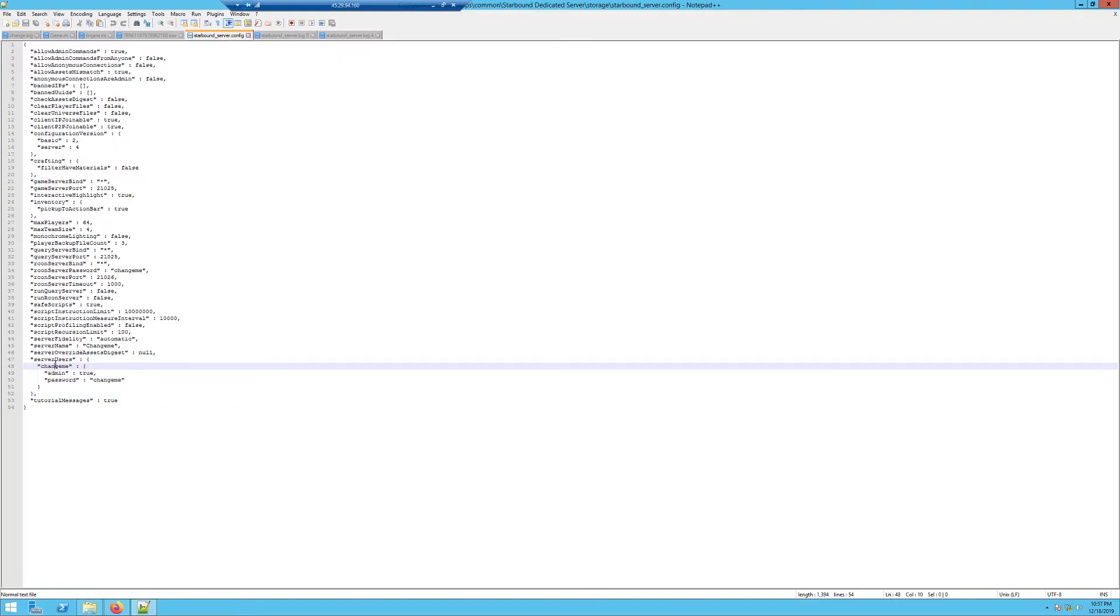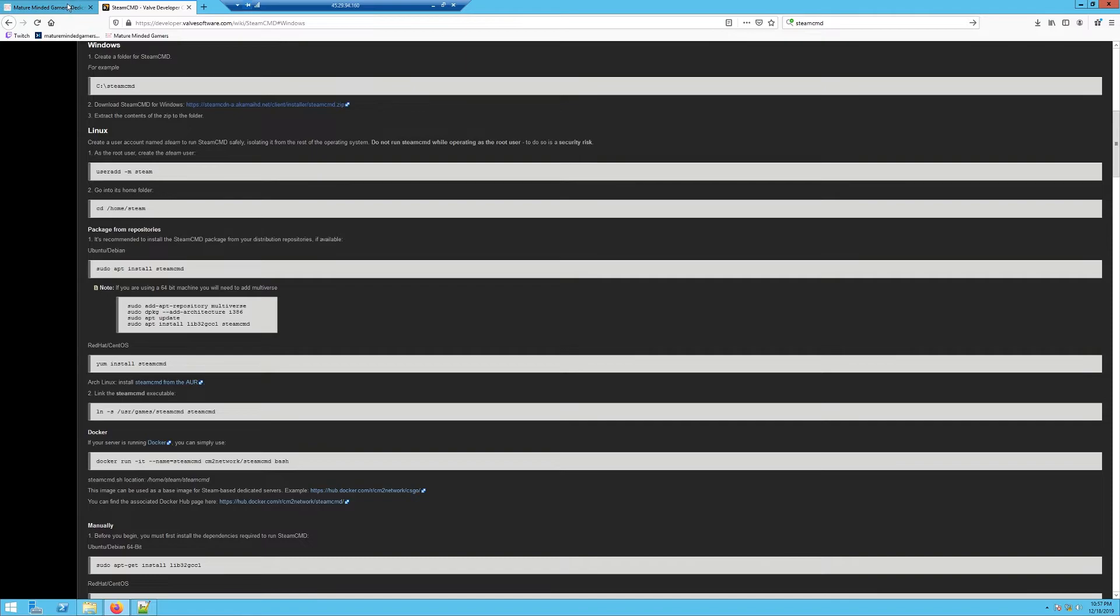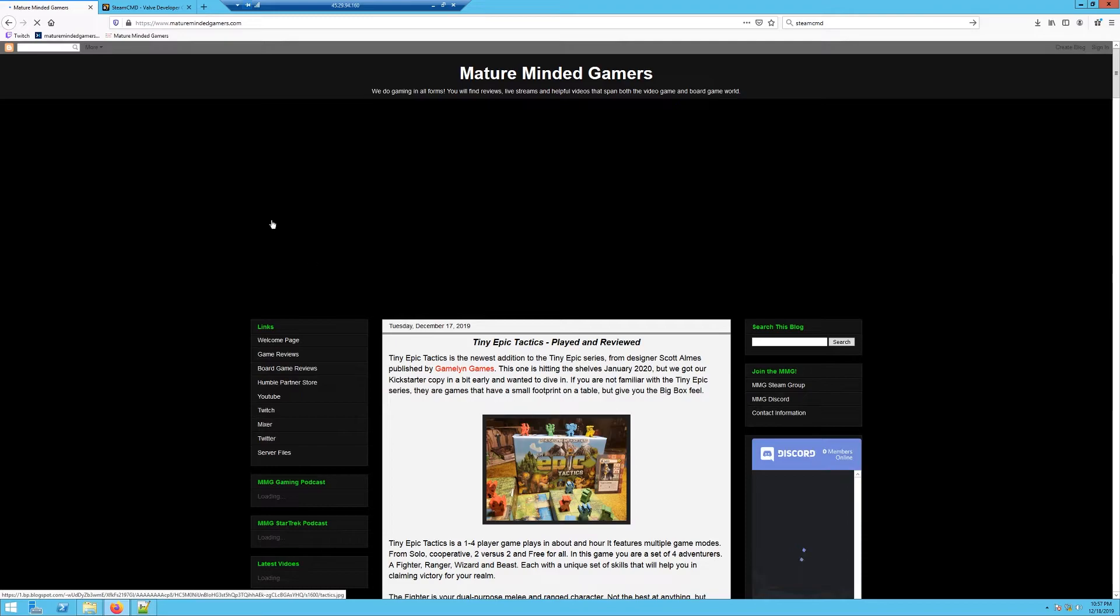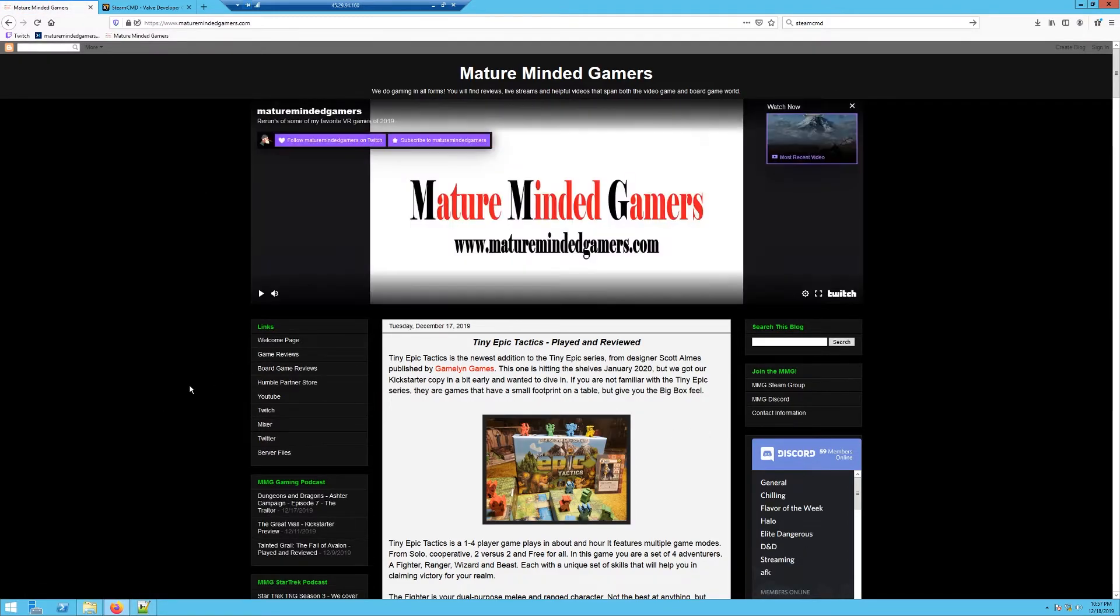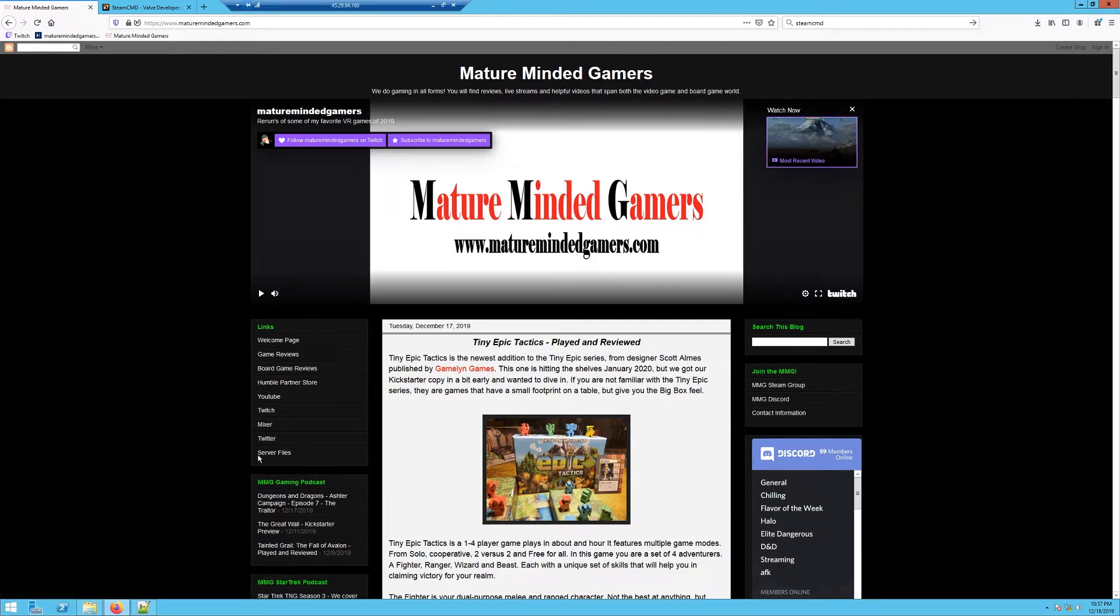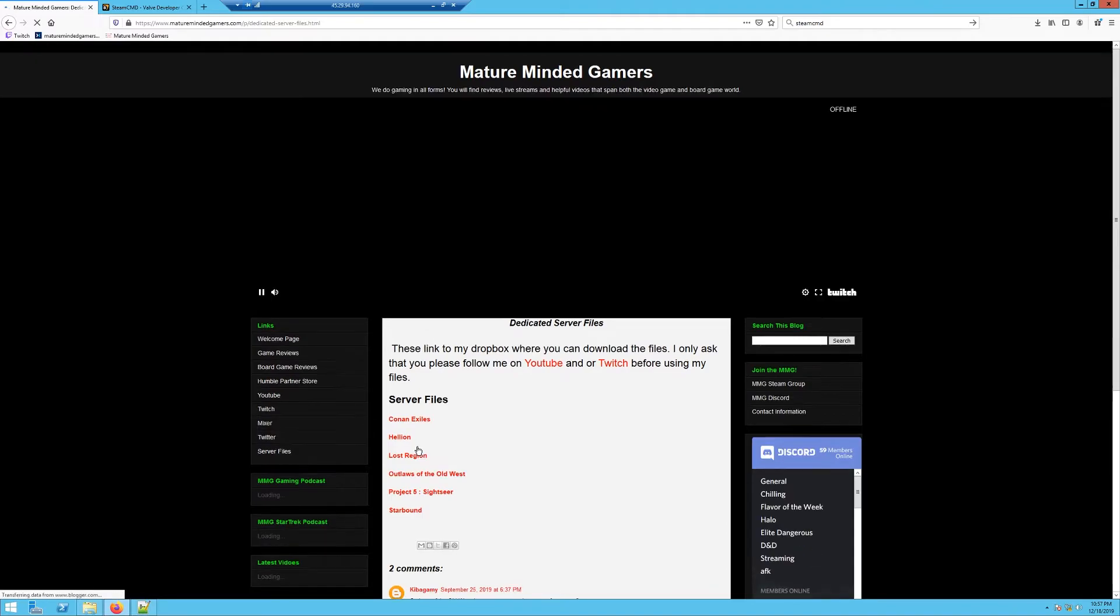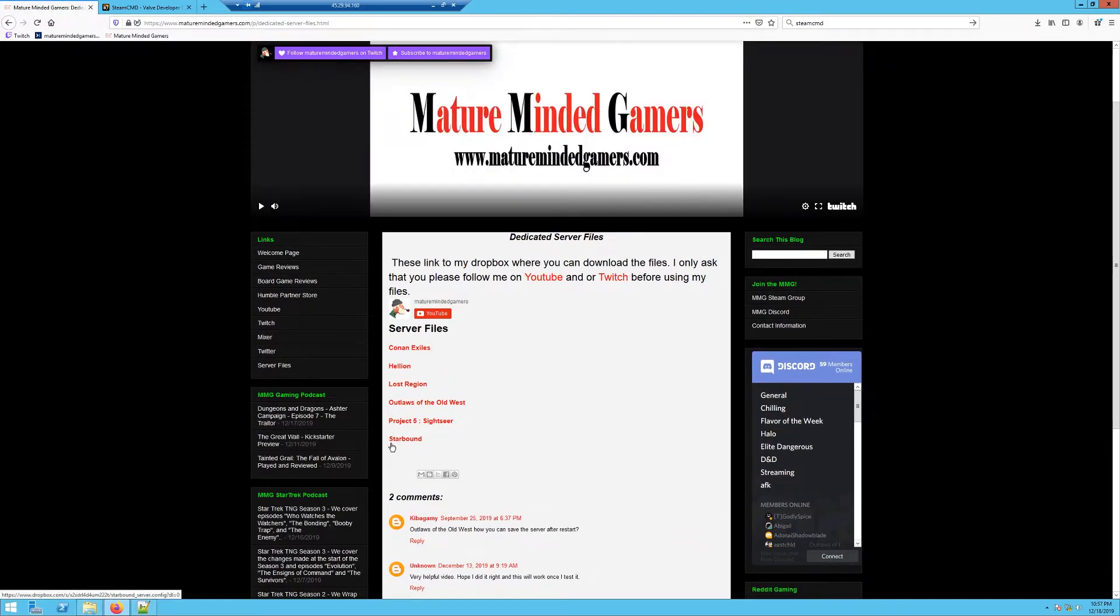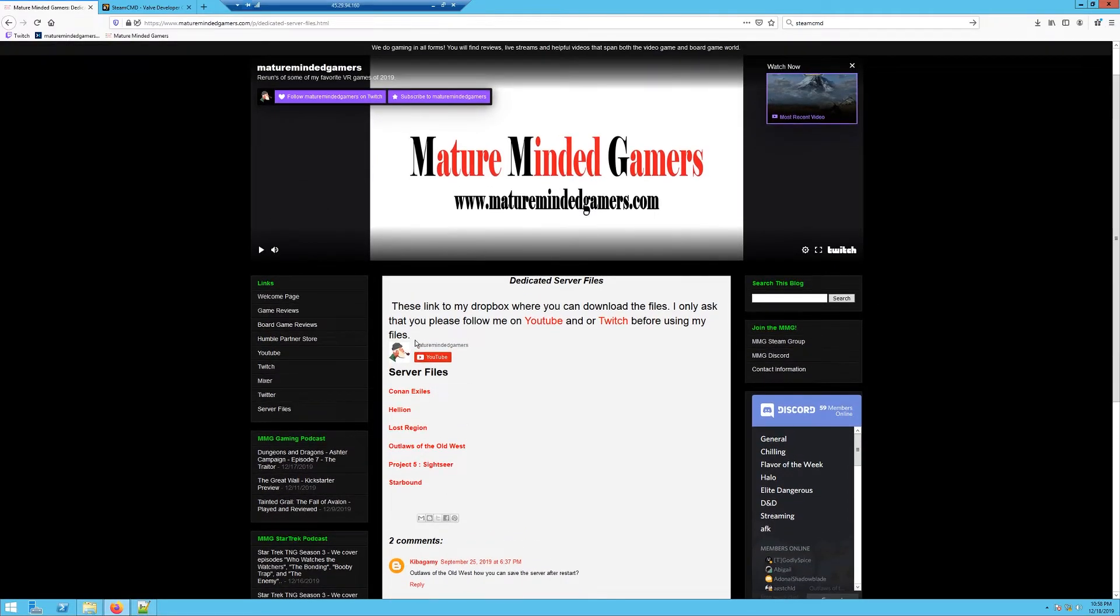This isn't going to be filled in for you, but I've actually saved this file on my website. If you come to maturemindedgamers.com, when you come to the main page it's going to look like this. This is our gaming website; definitely check it out. I hope you join. You can join our Discord by clicking right here. But what you're after right now is to click on server files right here. I have different files here from different servers I've made, but this one we're working on is called Starbound.